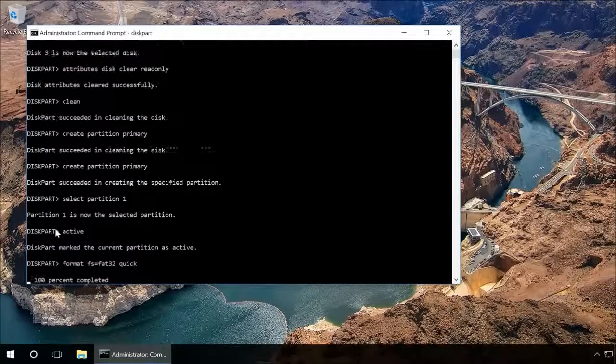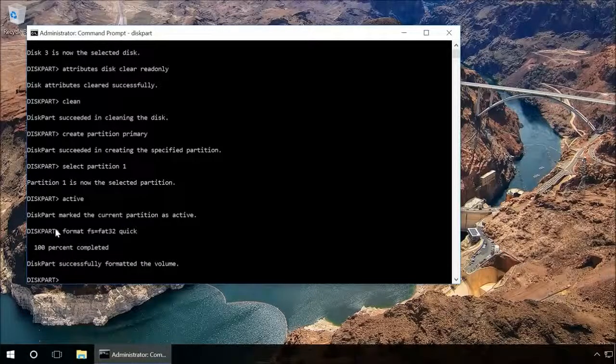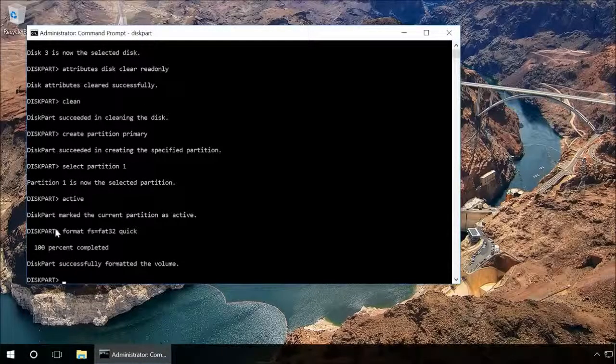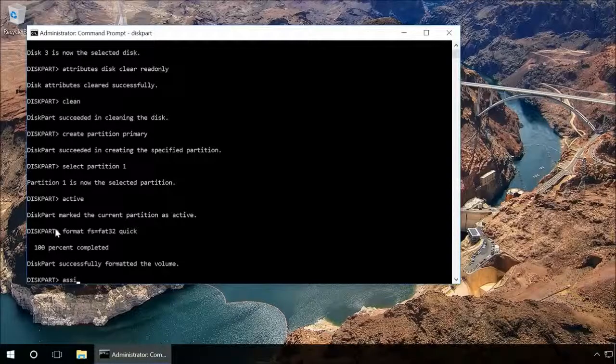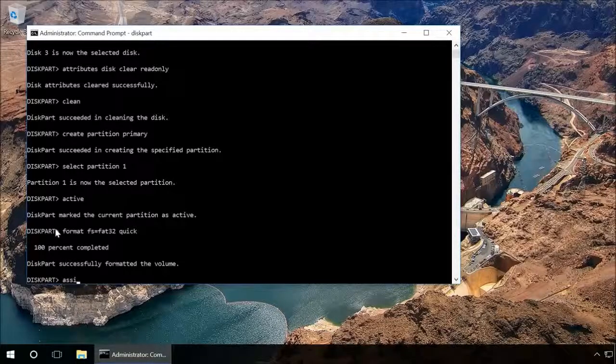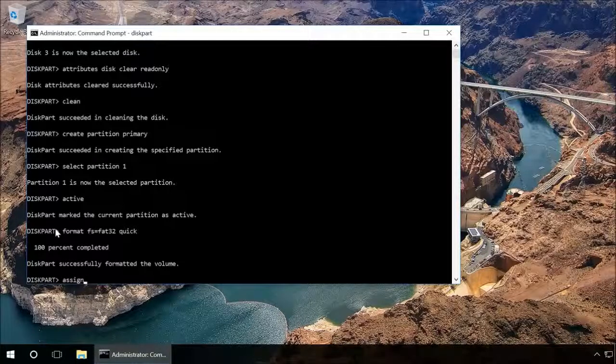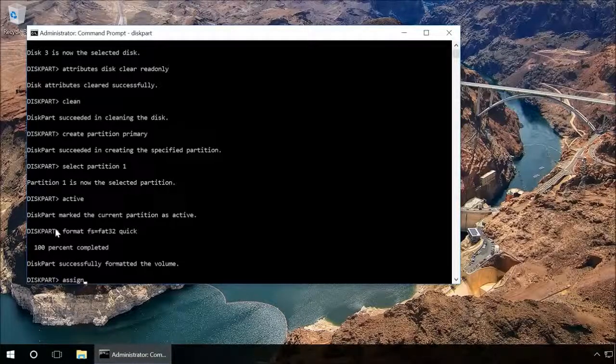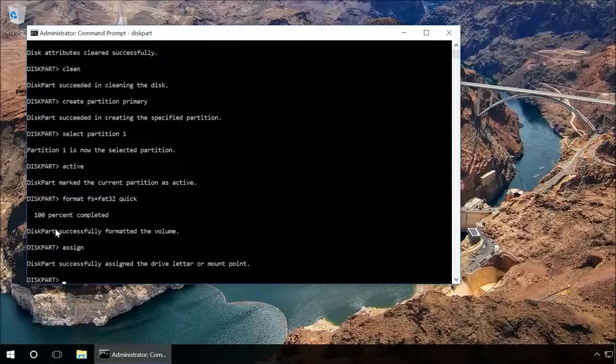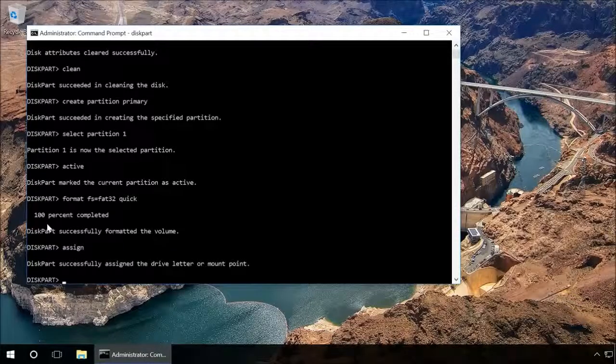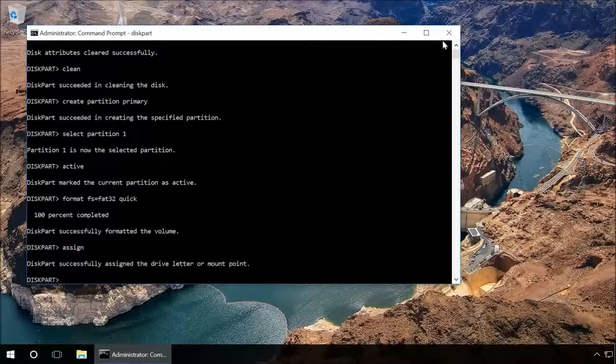After that, type in assign and press Enter to give the flash drive a letter name. When you did it, try creating a file or folder on the flash drive.